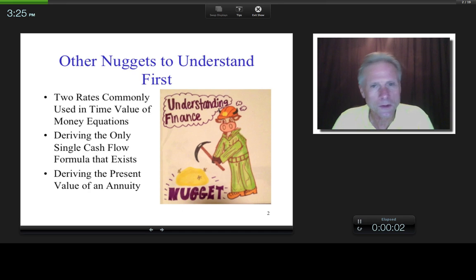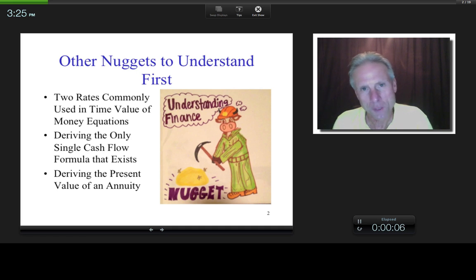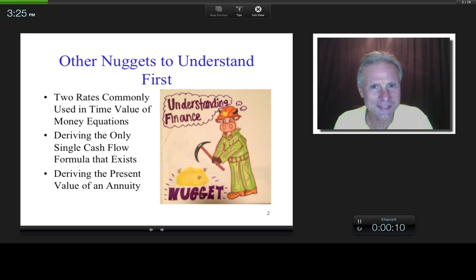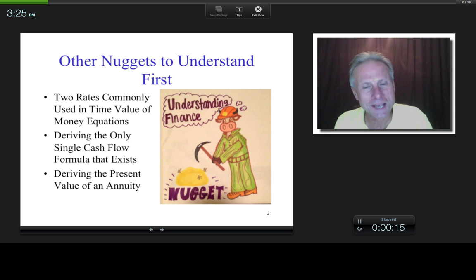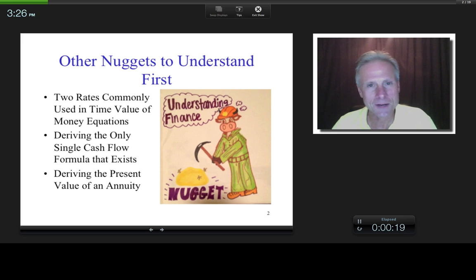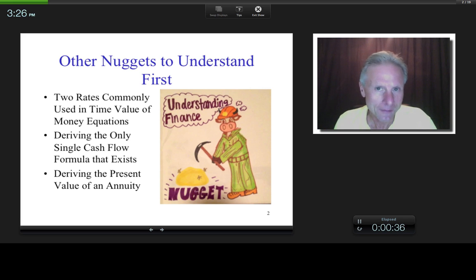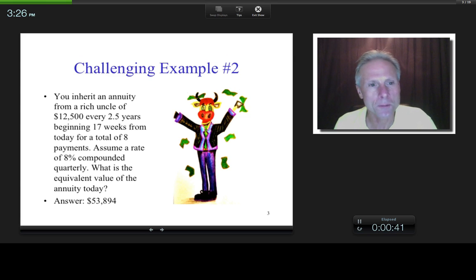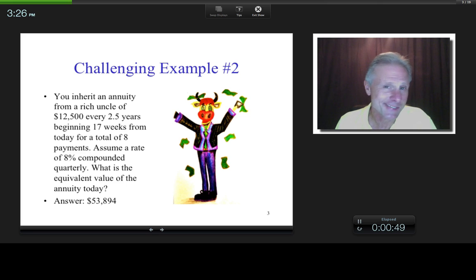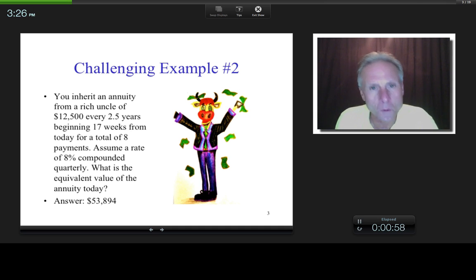So what do you need to be able to do this one? You can either watch my single cash flow and multiple cash flow lectures, or if you want to condense things, you can look at these nuggets: two rates commonly used in time value of money equations — that's the nominal or stated or advertised rate and the effective rate — and driving the only single cash flow formula that exists, and then driving the present value of an annuity.